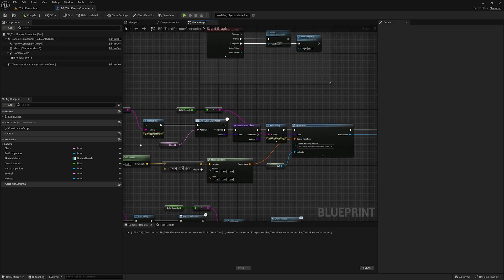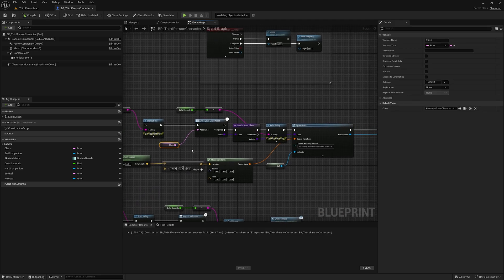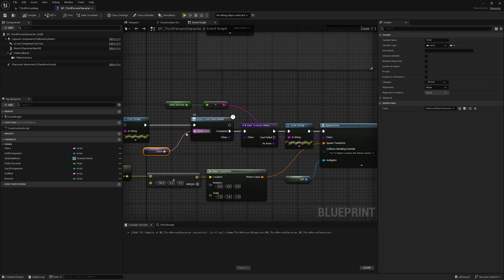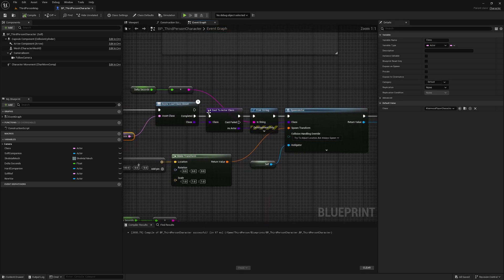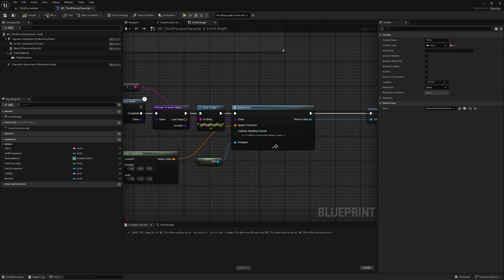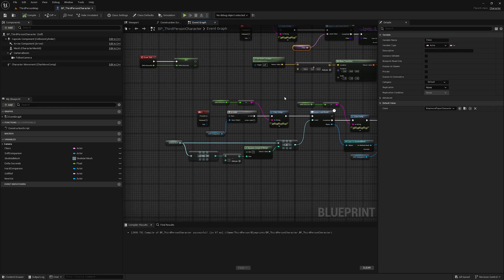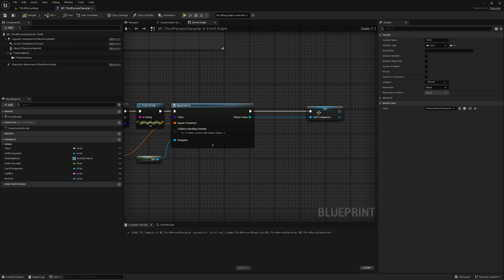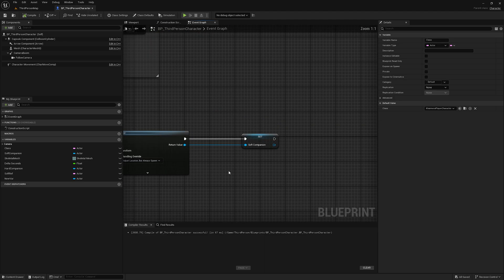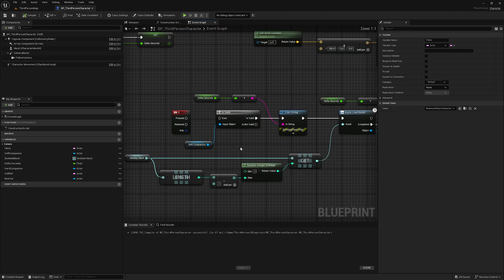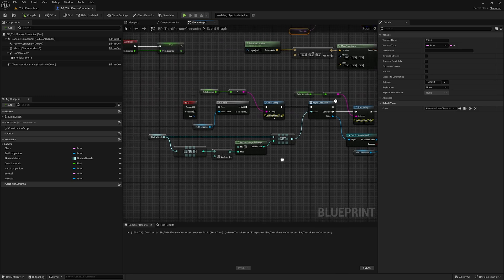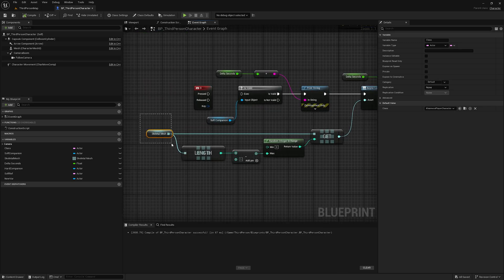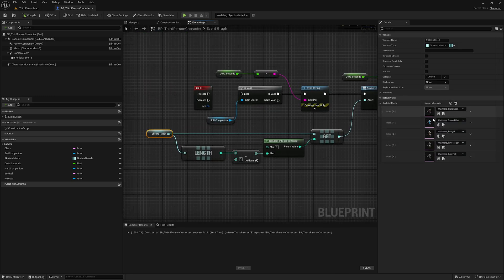What it is doing: first of all, I am loading a class from a soft object reference using async load. When it's complete, I am casting it to actor, then spawning it, and after spawning I am storing it in an object reference. After that I am just checking if that object reference is valid or not when I press O.